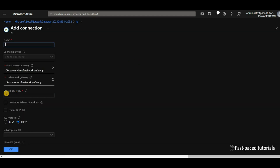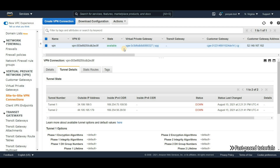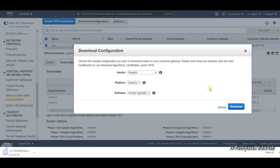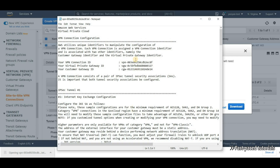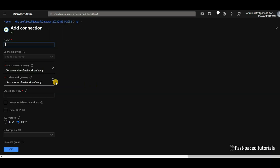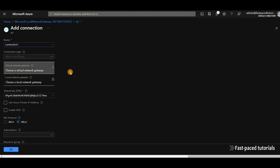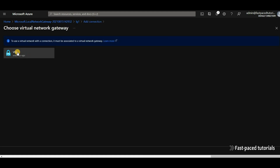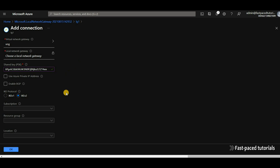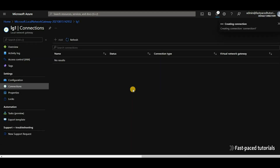Now we need to add a connection, and for that we need something called a shared key, which we get from our AWS environment. Select the VPN, click Download Configuration, select Generic for the vendor — it downloads a text file. Open the text file and look for the pre-shared key. Copy it, go back to Microsoft Azure, and paste it. We give the connection a name — let's call it connection-one — select our virtual network gateway (the first thing we created in Azure), and the local network gateway is already selected. Everything else looks good, so let's click OK.